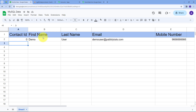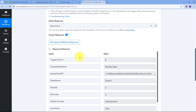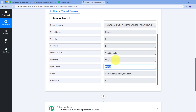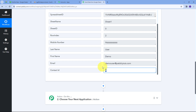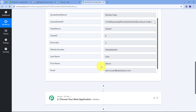My Google Sheet has these columns: Contact ID, First Name, Last Name, Email, and Mobile Number. I've added a test row with First Name: Demo, Last Name: User, Email: demouser@pabblytudes.com, and a random phone number. Going back to Pabbly Connect, we can see the response has been received. The trigger column is Column E, the spreadsheet name is MySQL Data, and the data shows Contact ID, First Name: Demo, Last Name: User, Email: demouser@pabblytudes.com, and the mobile number. All data from Google Sheets has arrived in Pabbly Connect.